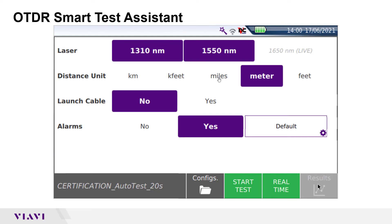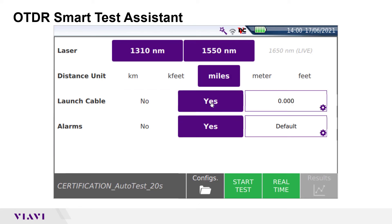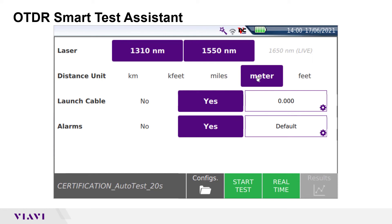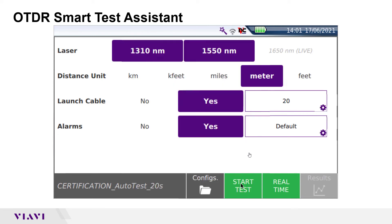Distance unit lets you choose your unit of measure. I will select miles. For launch cable, you can specify the length of your launch cable or measure it. My launch cable is 20 meters long, so I'm going to revert this back to meters and enter 20. Then I'm going to revert back to miles for my acquisition.